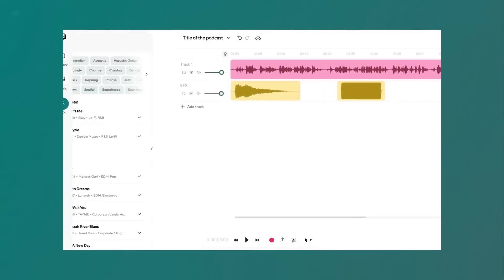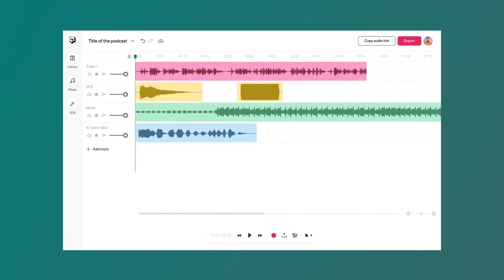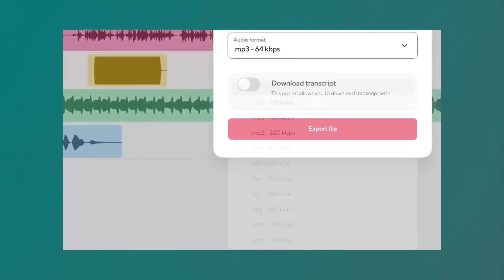Podcastle will identify if you're saying 'uh' or 'um' and it will quickly clean them up.